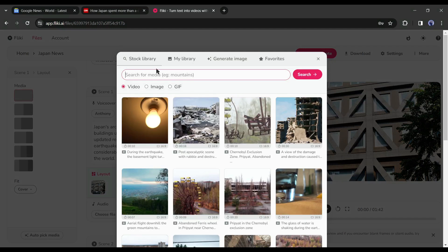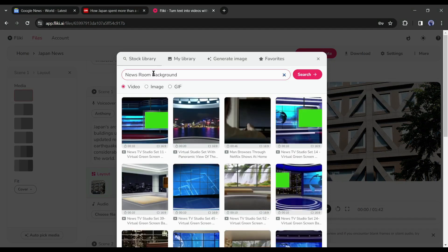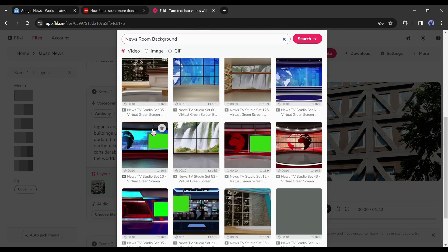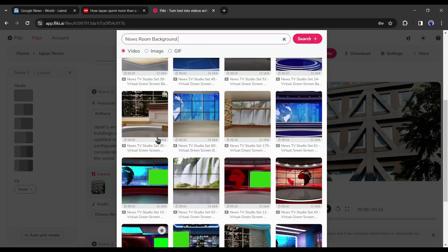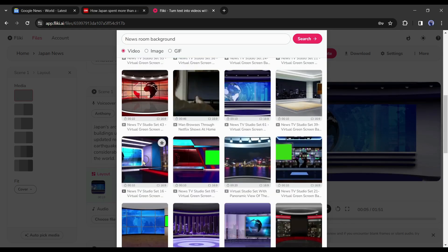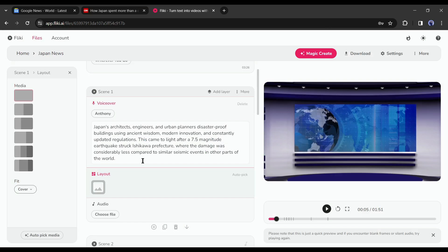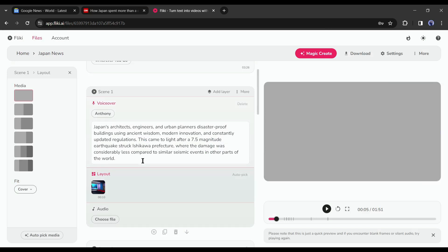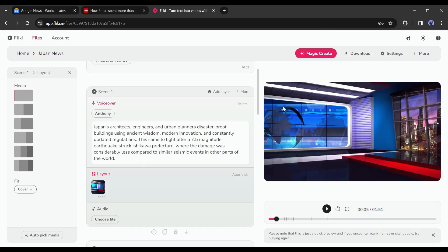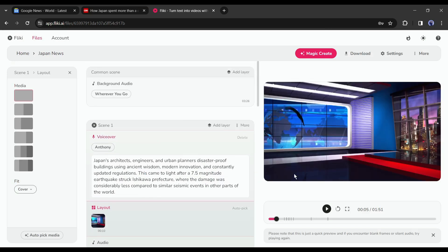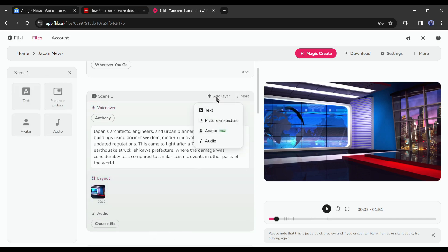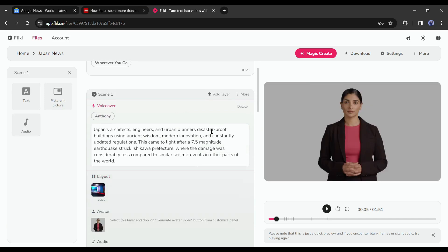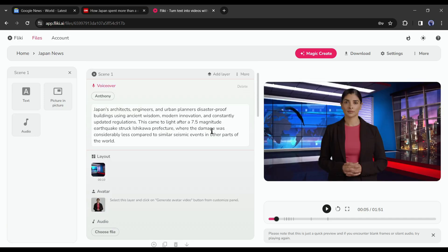You will find a vast number of script-related videos. But they are not looking like a newsroom. To find a newsroom background, come to the search bar and search for the newsroom background. Now you will find a vast number of newsroom backgrounds. Select the perfect one. Okay, now it's perfectly looking like a newsroom. But our presenter is missing. To add a presenter, click on the add layer button from here and then select avatar. You can see a presenter has been added to the screen. That's perfect.